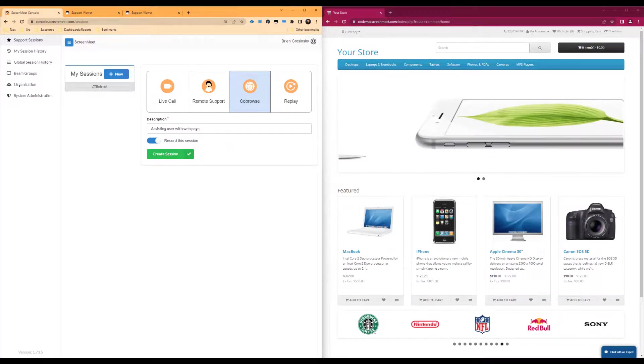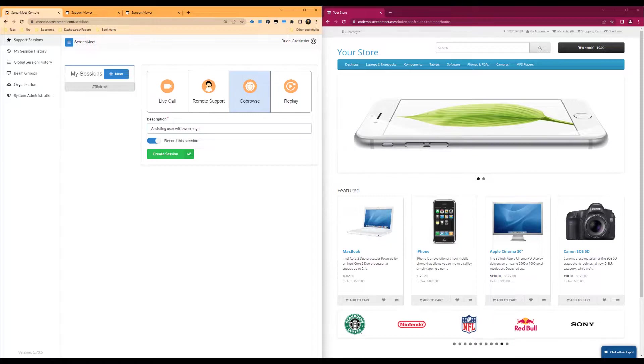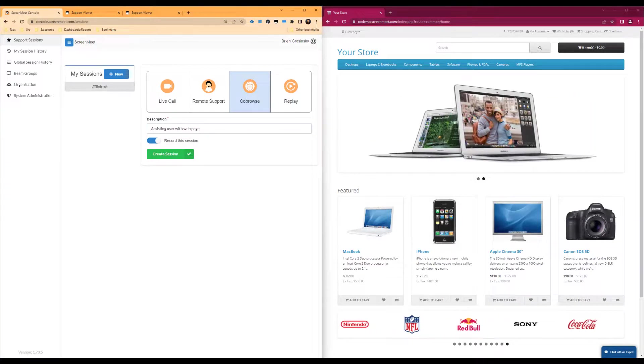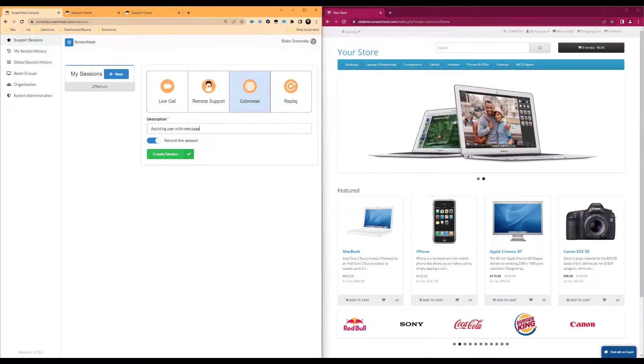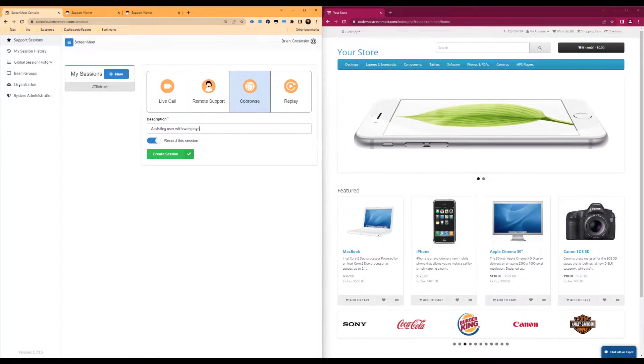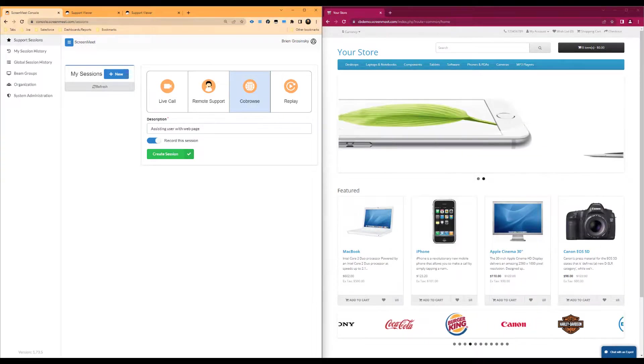To start, I will navigate to console.screenmeet.com as the agent and click on the co-browse product. After entering a description of the session, I can create the session by clicking on the green create session button. Before I create the session, I can also enable session recording as well.